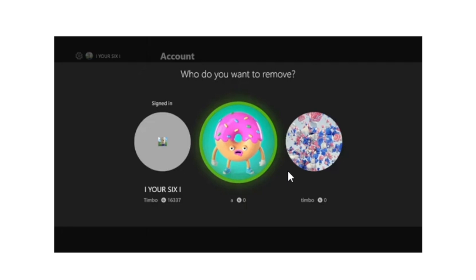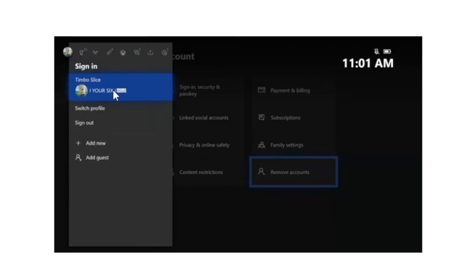It will ask you which account you would like to remove — select the account you are having issues signing in with. After removing that account, press the Xbox button again on your controller, go to the sign-in page on your profile, select 'Add New', and then add your account again.